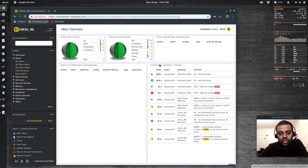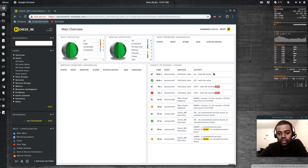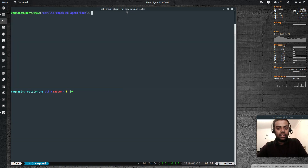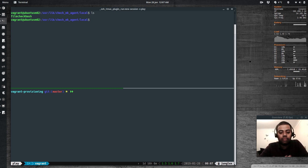Let's create that file with `touch /tmp/hello` and reschedule the check. Now everything goes back to green. The service history shows that 91 seconds ago there was a critical alert, and now it resolved because we created the file. This local script can be Bash, Perl, Python, or any other language.